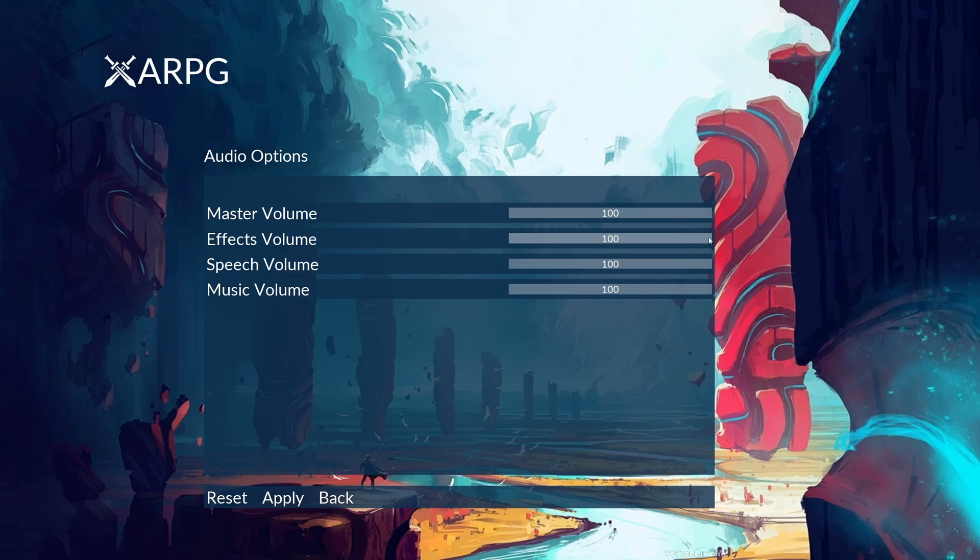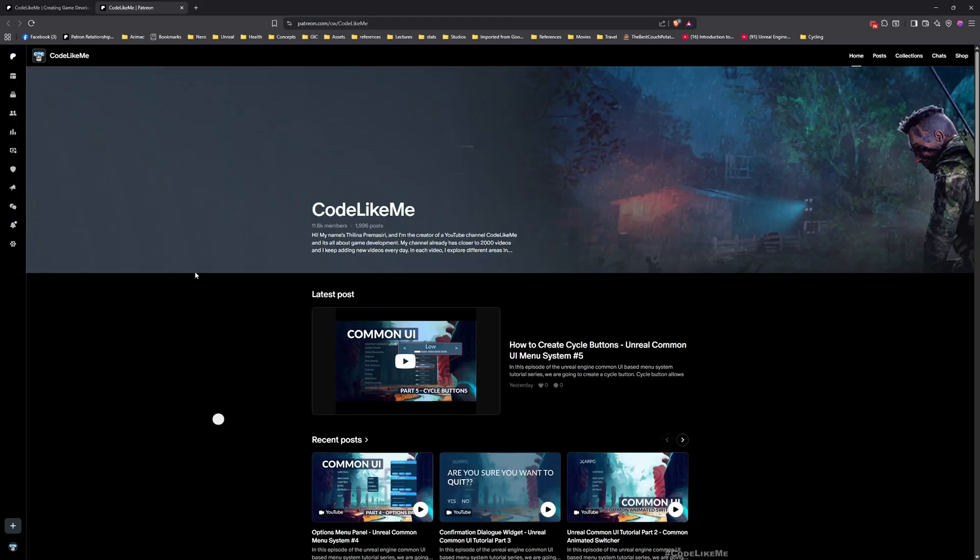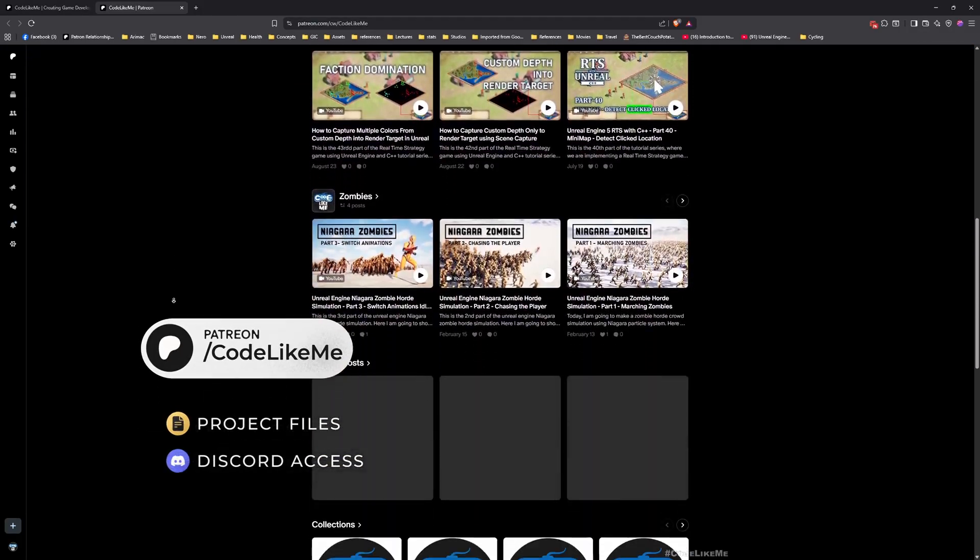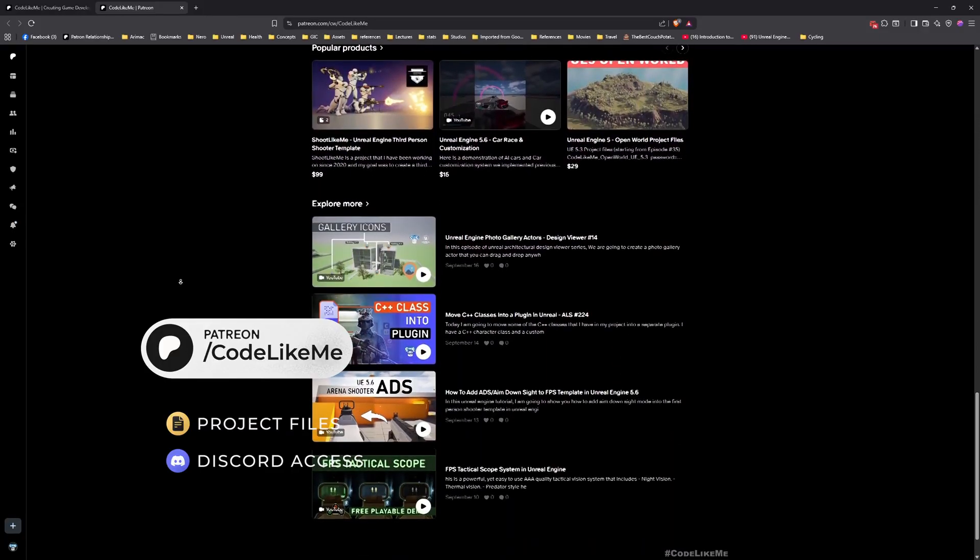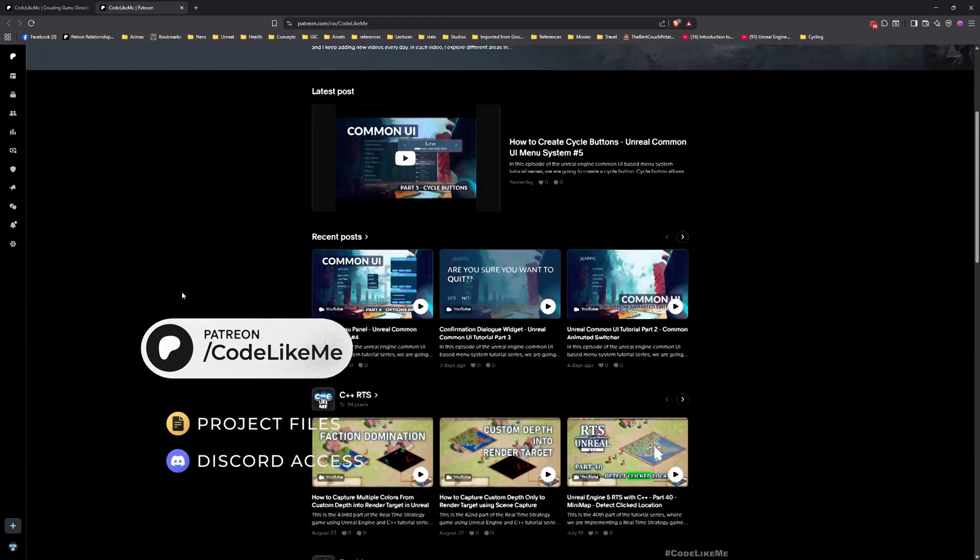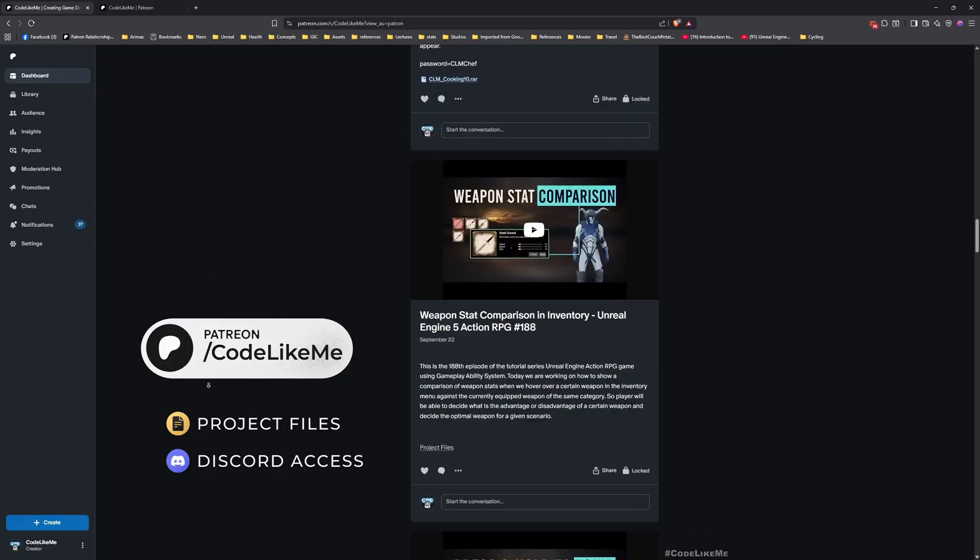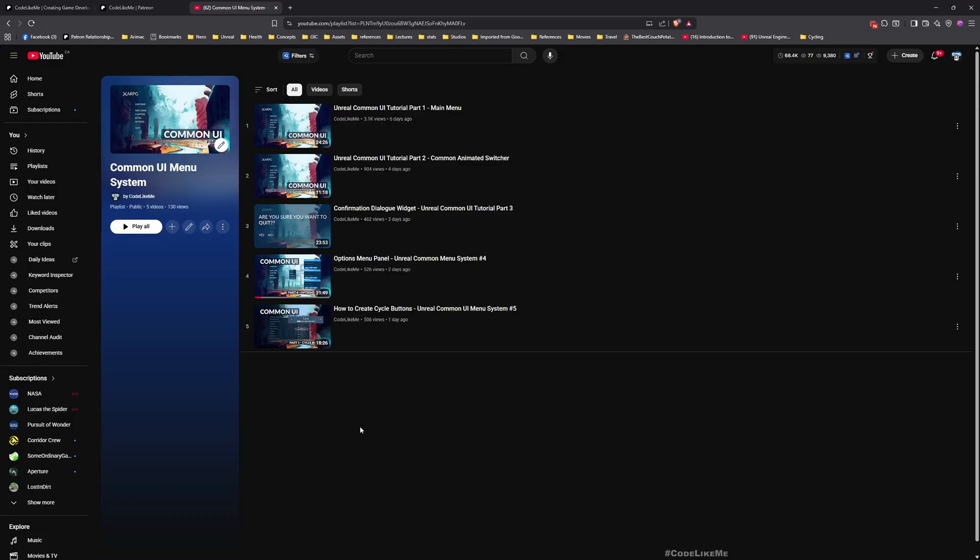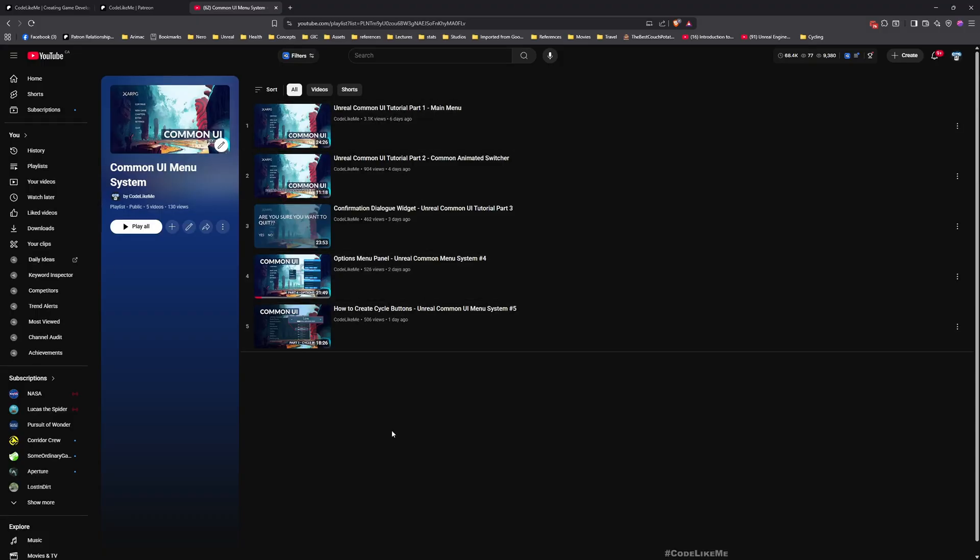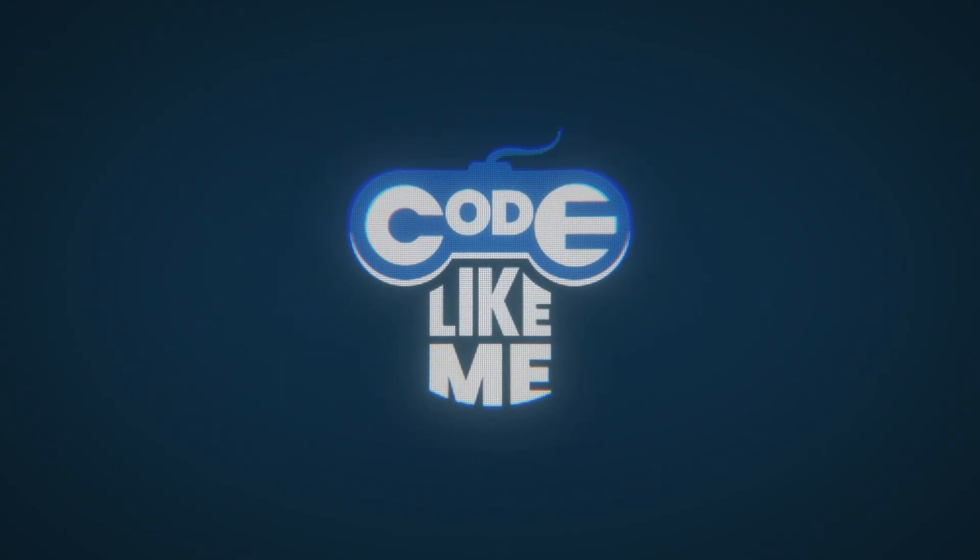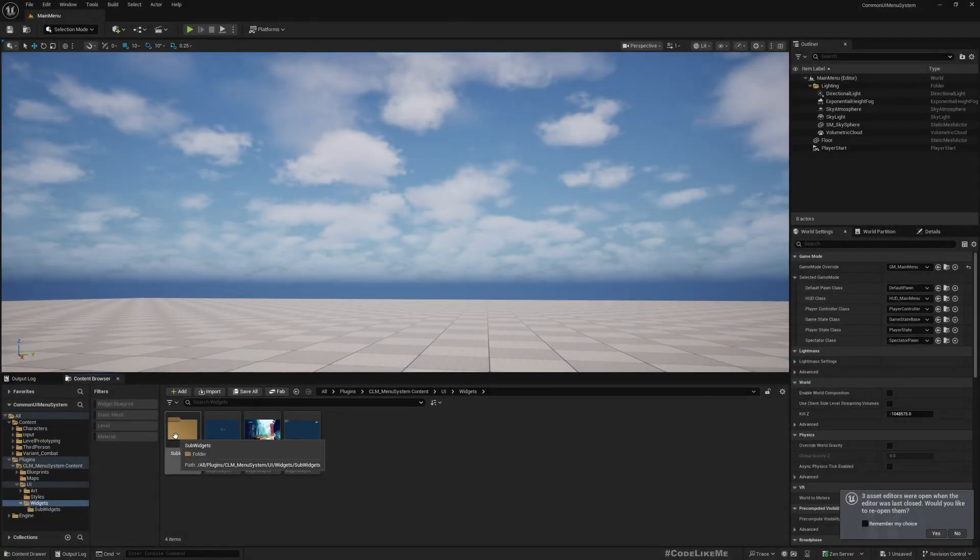This is another type of sub widget that I would need when I want to implement this options panel's option menu system. Before we get started, let me remind you that you can download the project files of this project and all other thousands of projects I have done in my channel from my Patreon page. Here is the full playlist of this series, I'll leave the link in the description.